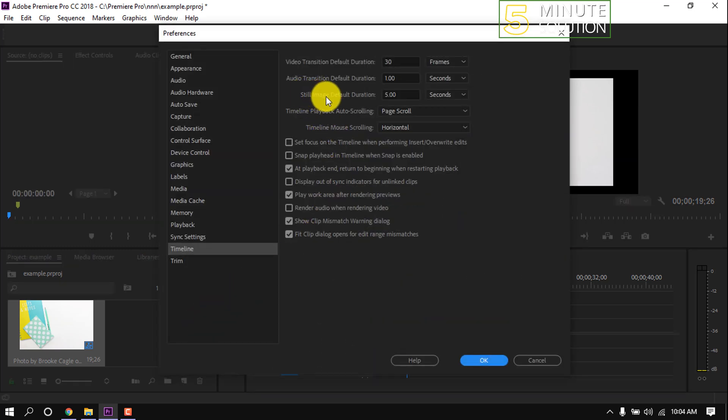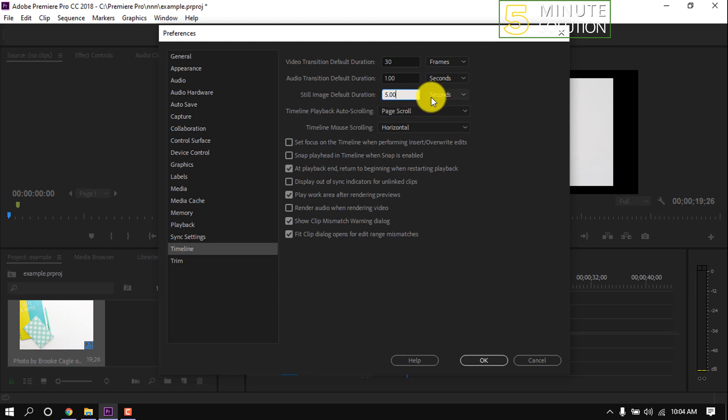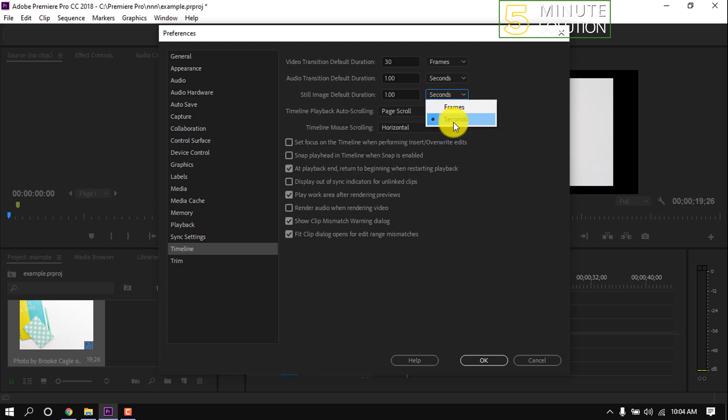Here we can see still image default duration is five seconds. All you have to do is change this duration according to your requirements. I'm going to set it to one second, and make sure it's selected, then click on OK.